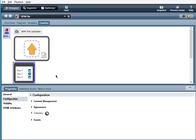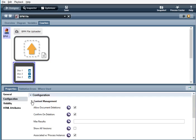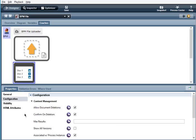Now I'm going to talk about the file list. So we have under content management. Allow document deletion. So when this is selected, there will be a little X on the row. So you can delete the file from the list. Confirm on deletion. There will be an alert that pops up to make sure that you want to delete the file.